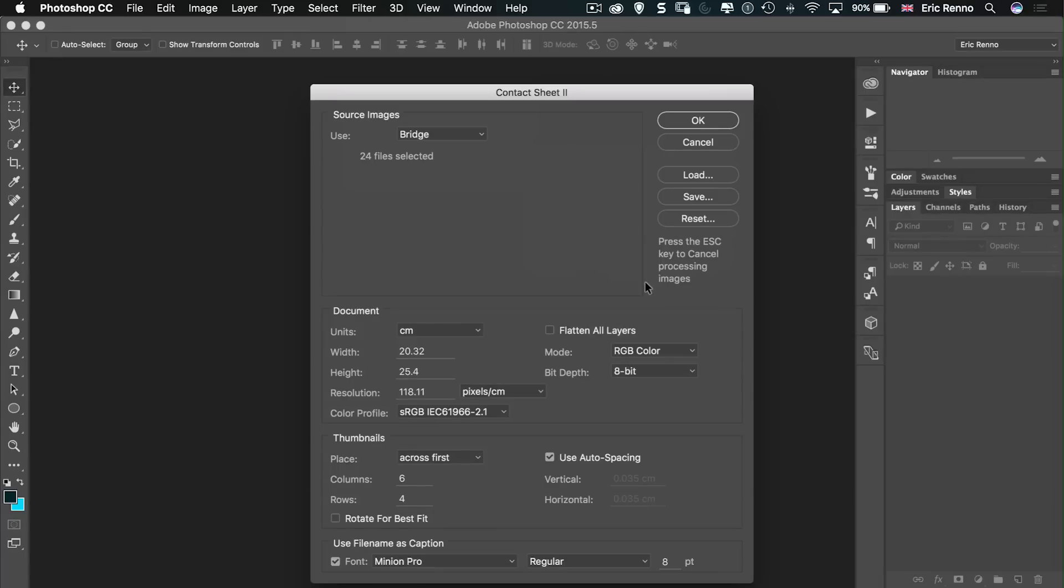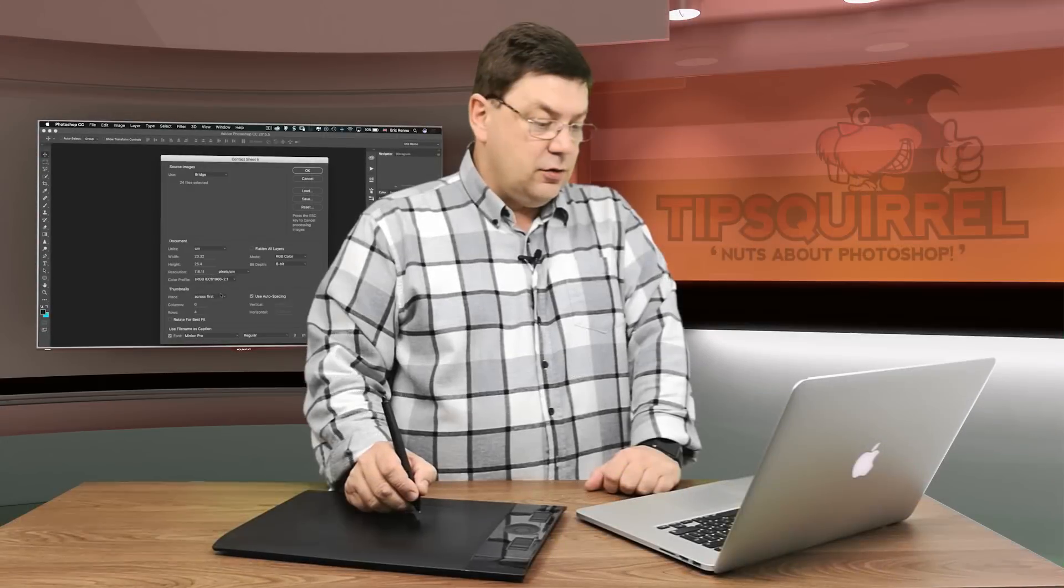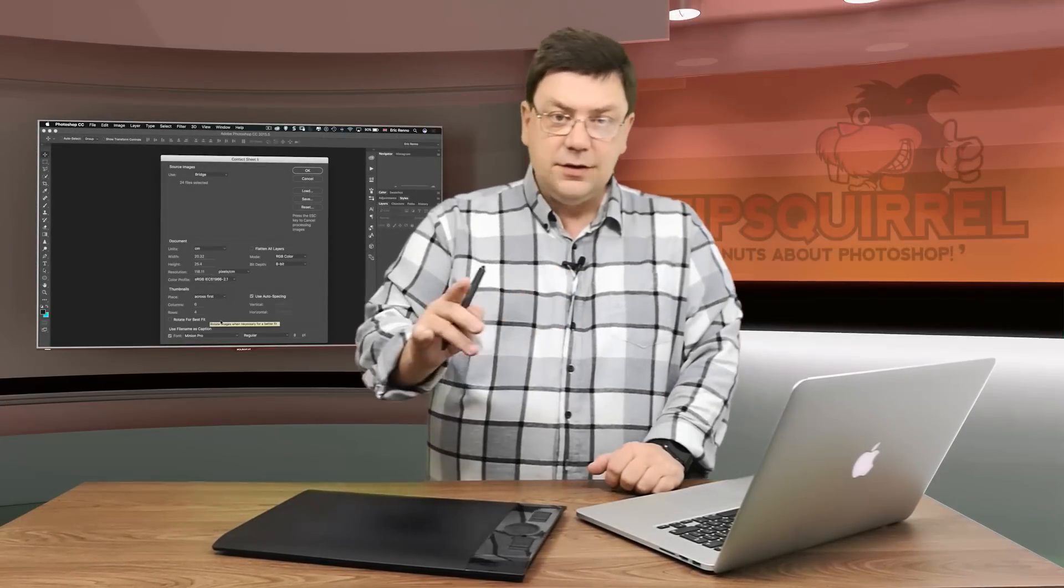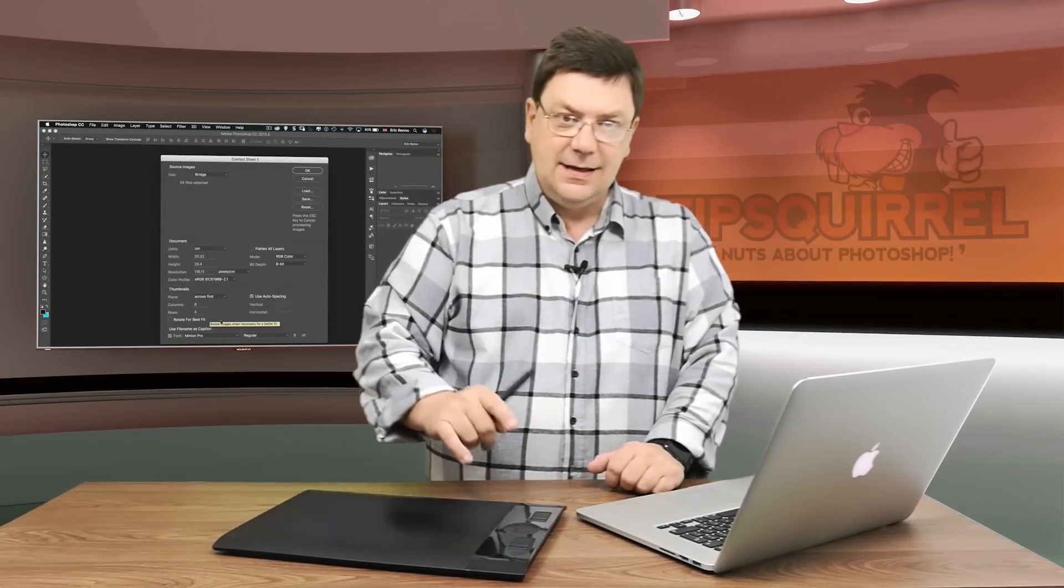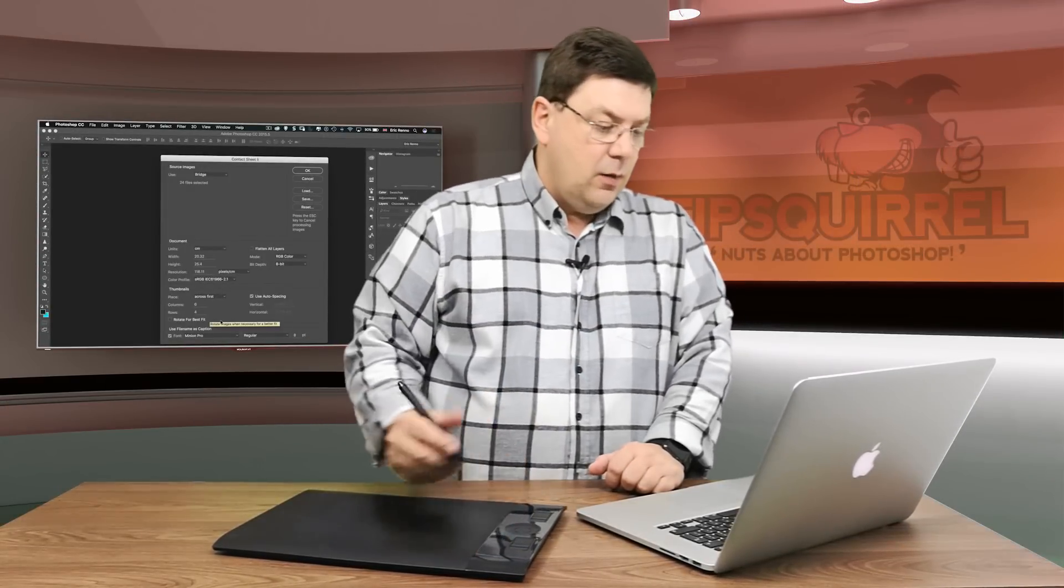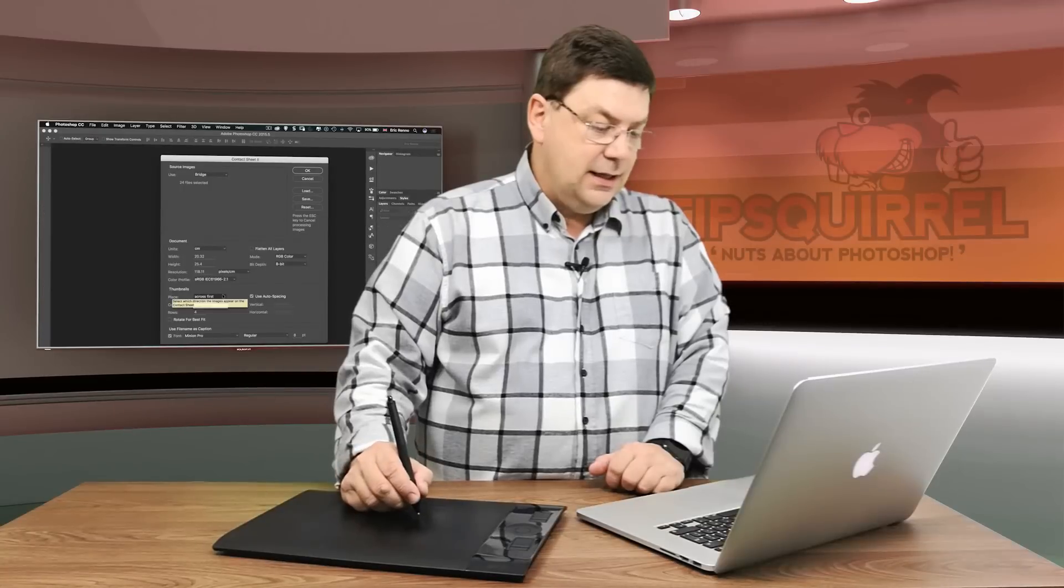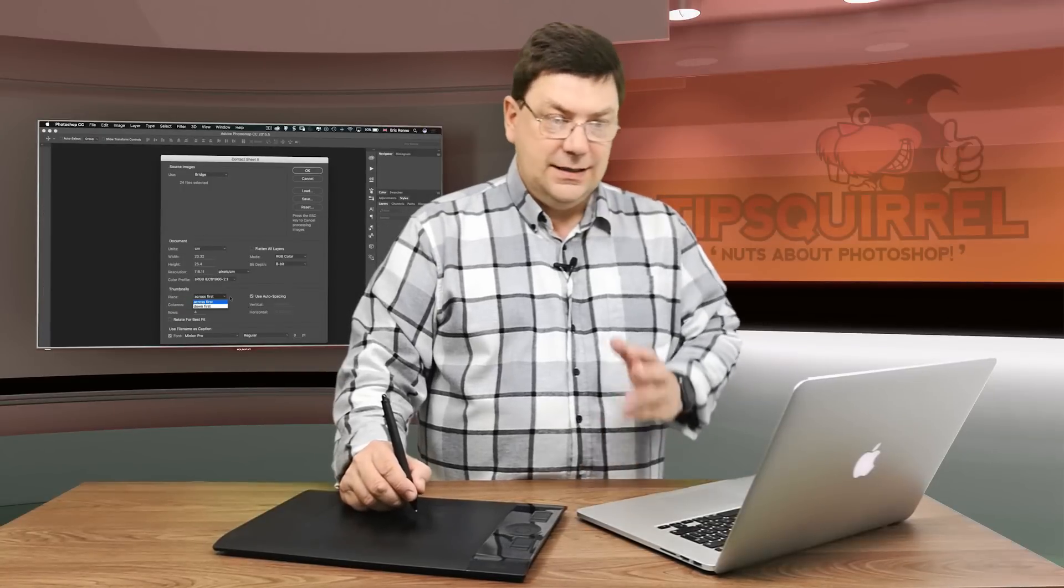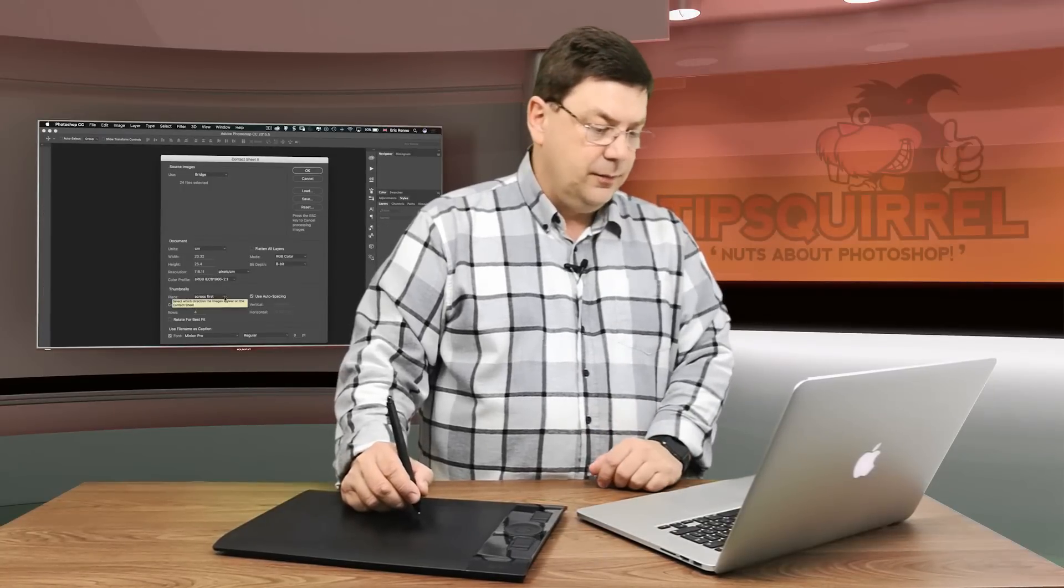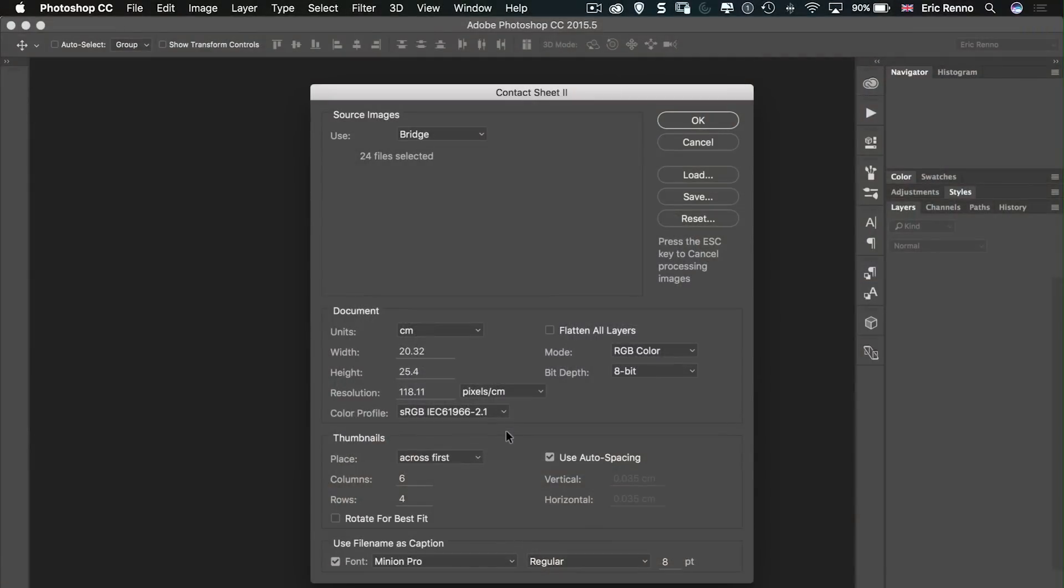Okay underneath that it's the way we're going to place these. Now at the moment the default is across first so that's going to be across the page and then down, whereas you can have it going down left to right in columns. I'm going to keep it as across first.